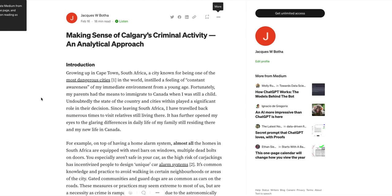Doc here, and the title of my project is Making Sense of Calgary's Criminal Activity: an Analytical Approach.